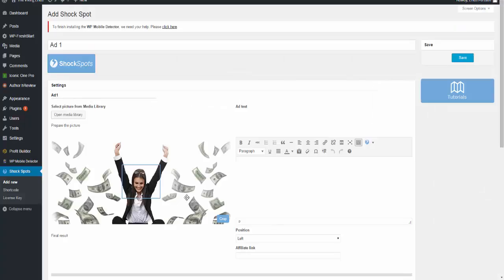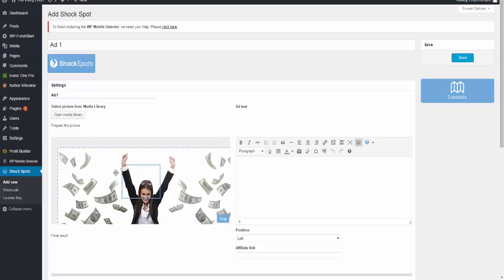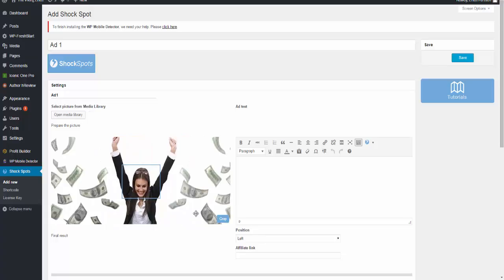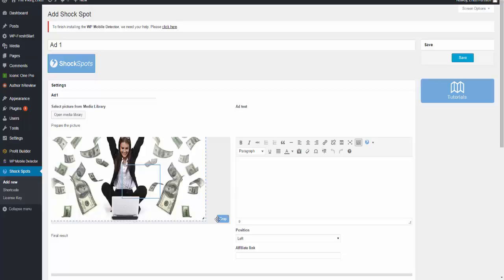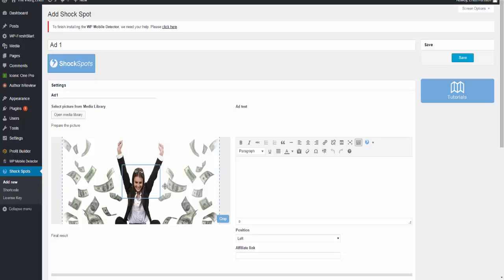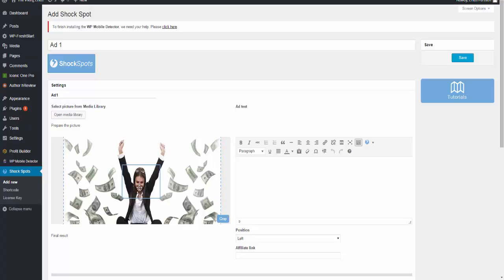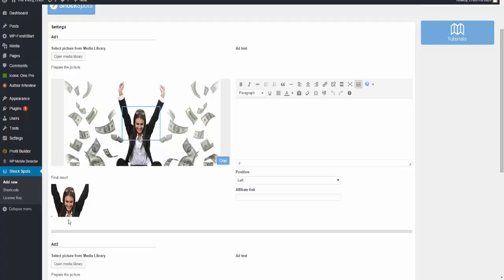As you can see, it doesn't matter what size your picture is - you can move it around, you can crop it. You can make it bigger and you can make it smaller, however you want to make it. You can move it around. So for example, if you only want her face and her arms here, you can see this blue, light blue line - this is what the picture will be.